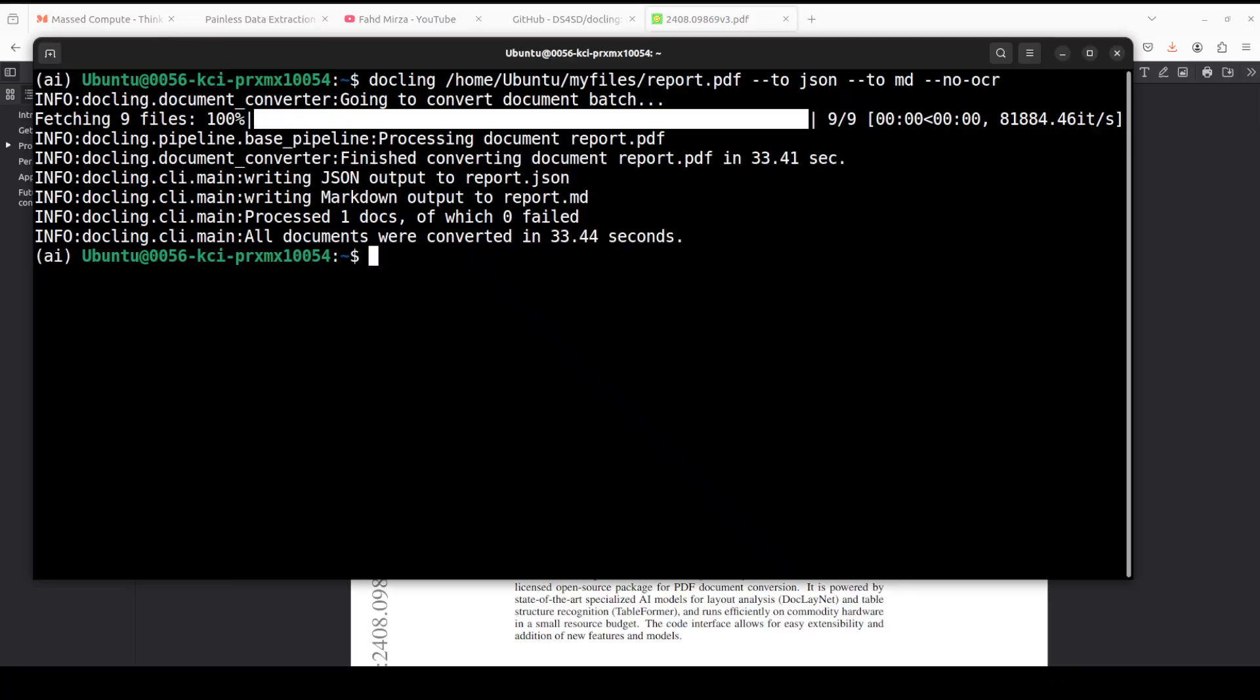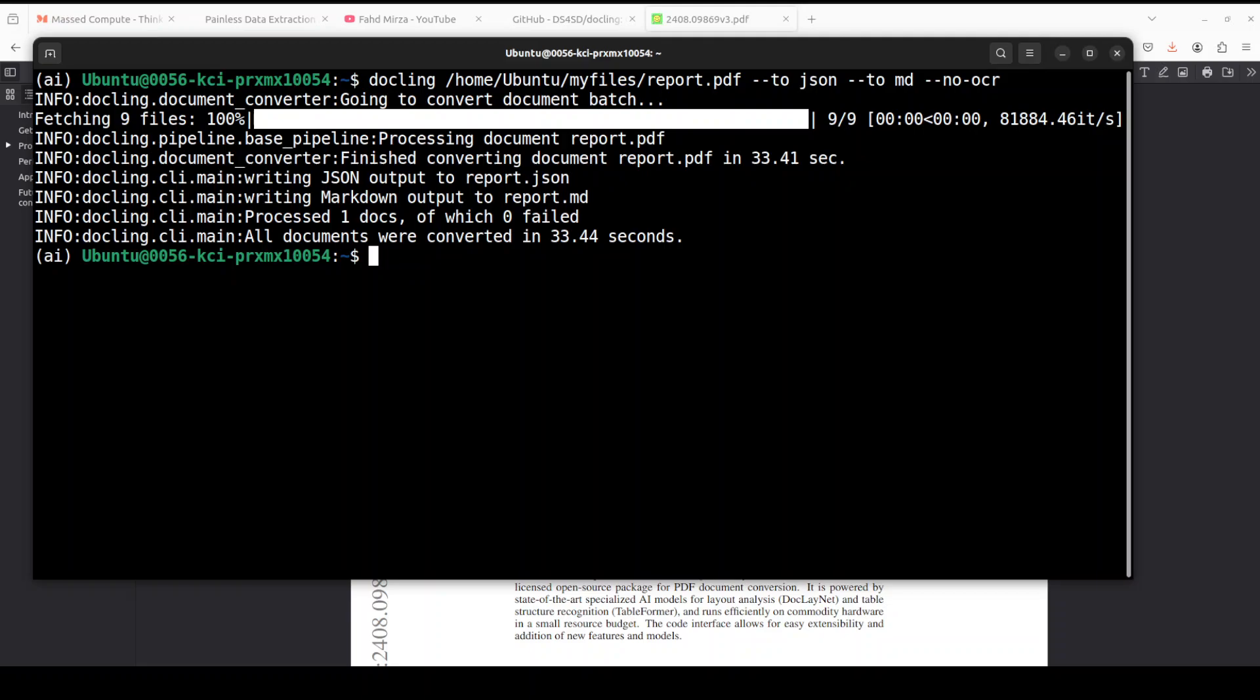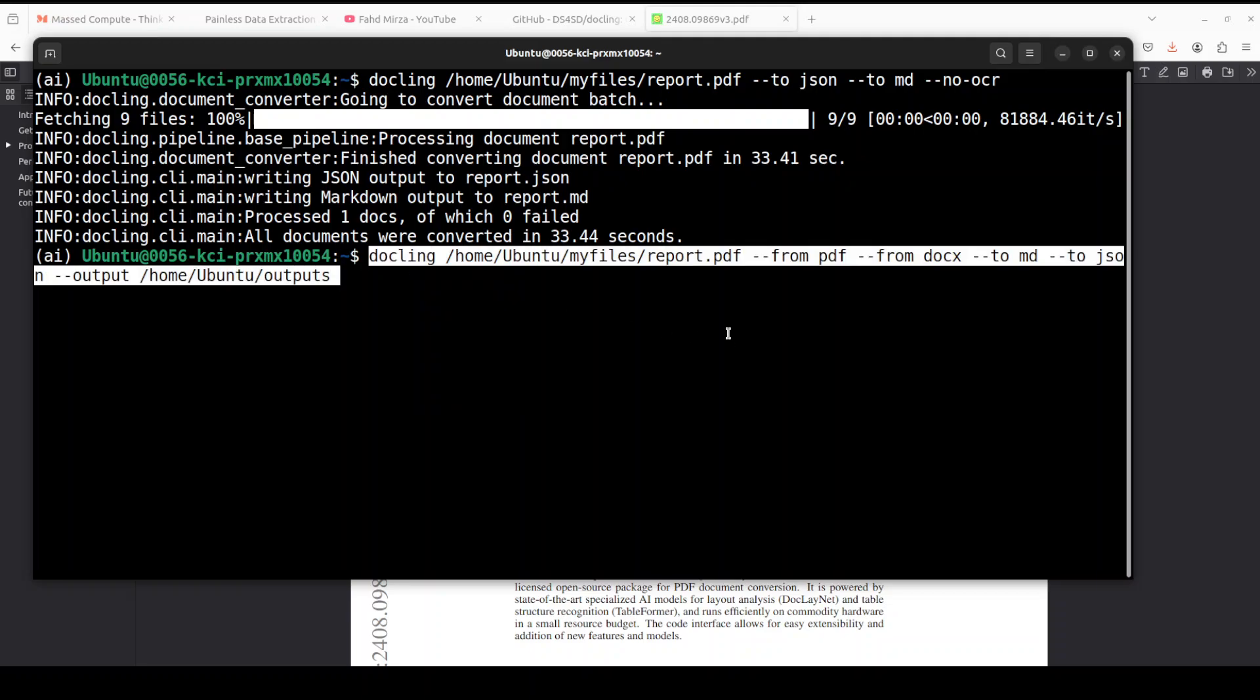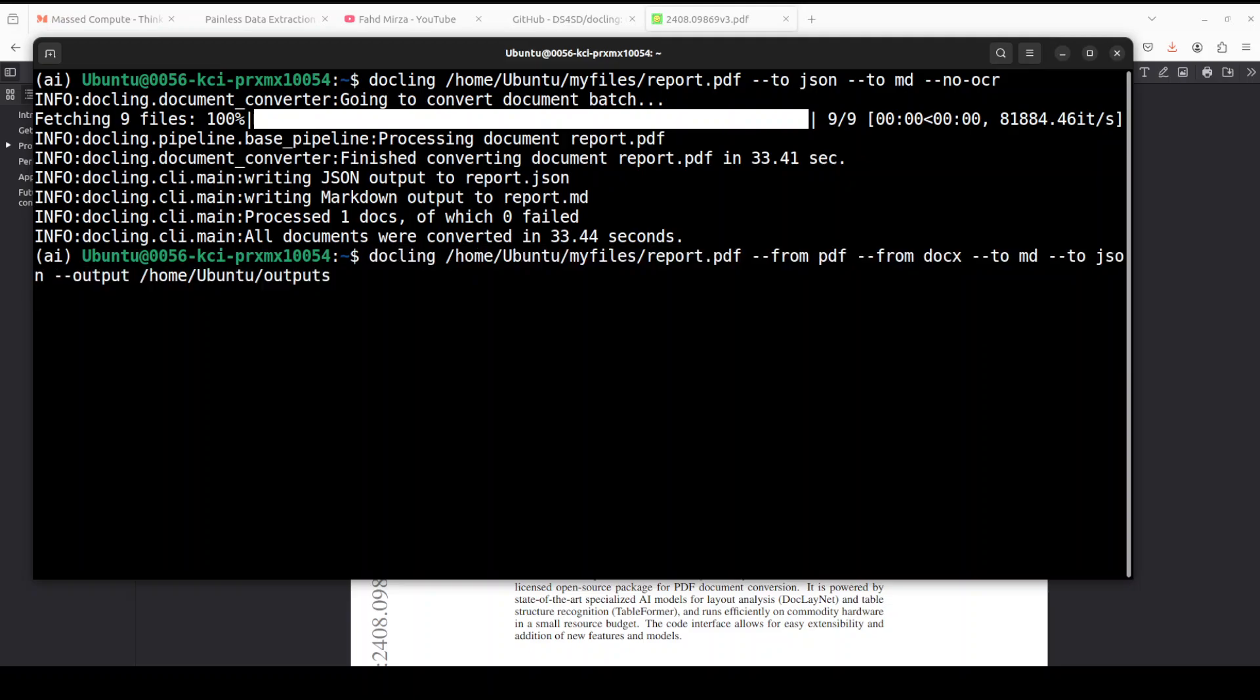Quite quicker. Now up till now we were just working on individual files. If you want to work on the whole directory, all you need to do is to give this output path where, because earlier it was just saving it by default to my home directory or wherever I am running this command from. But if you just want to save it to this outputs directory, you can also do that.